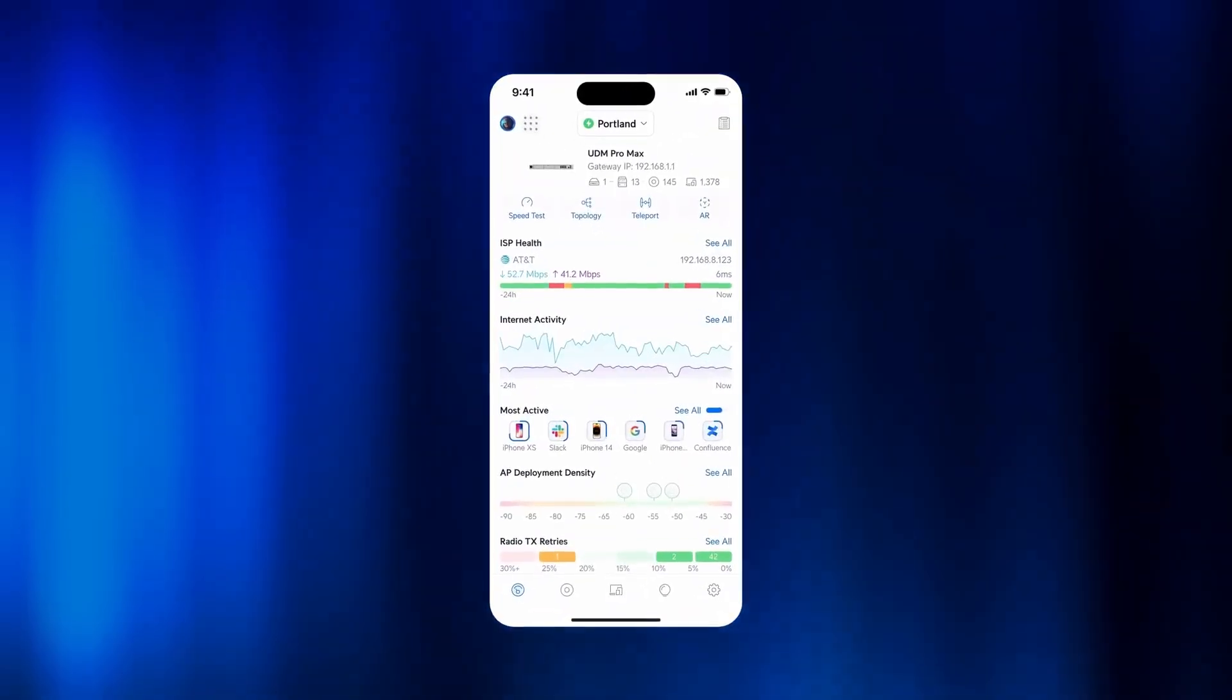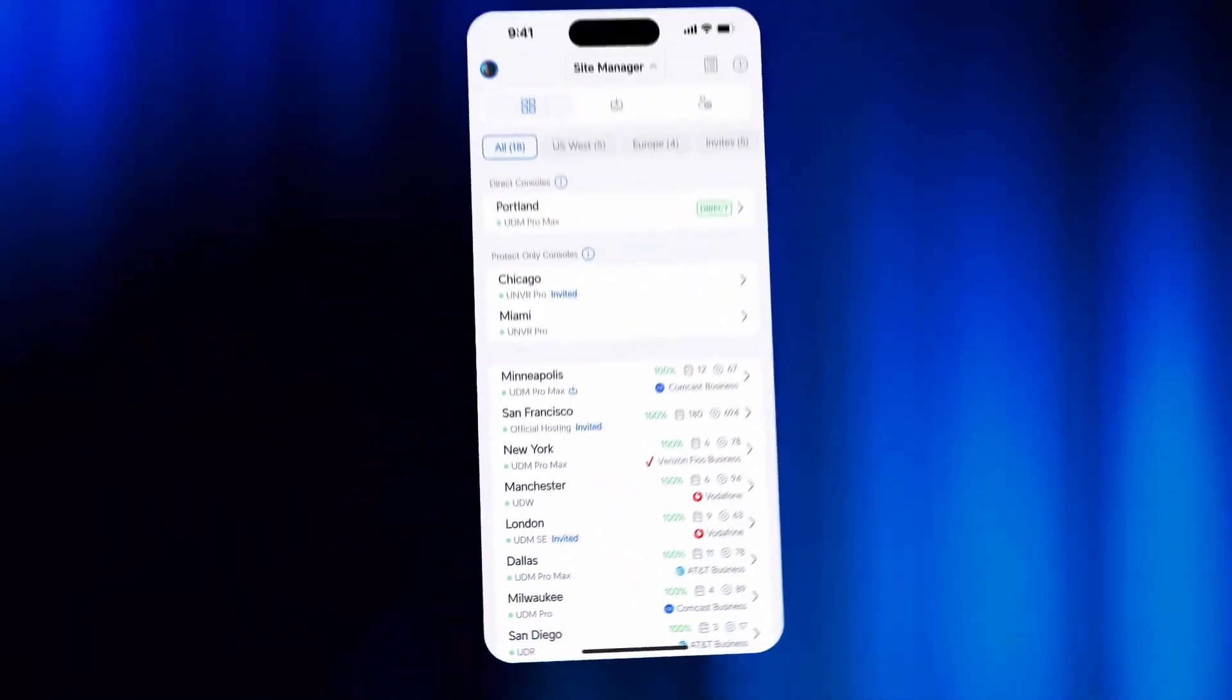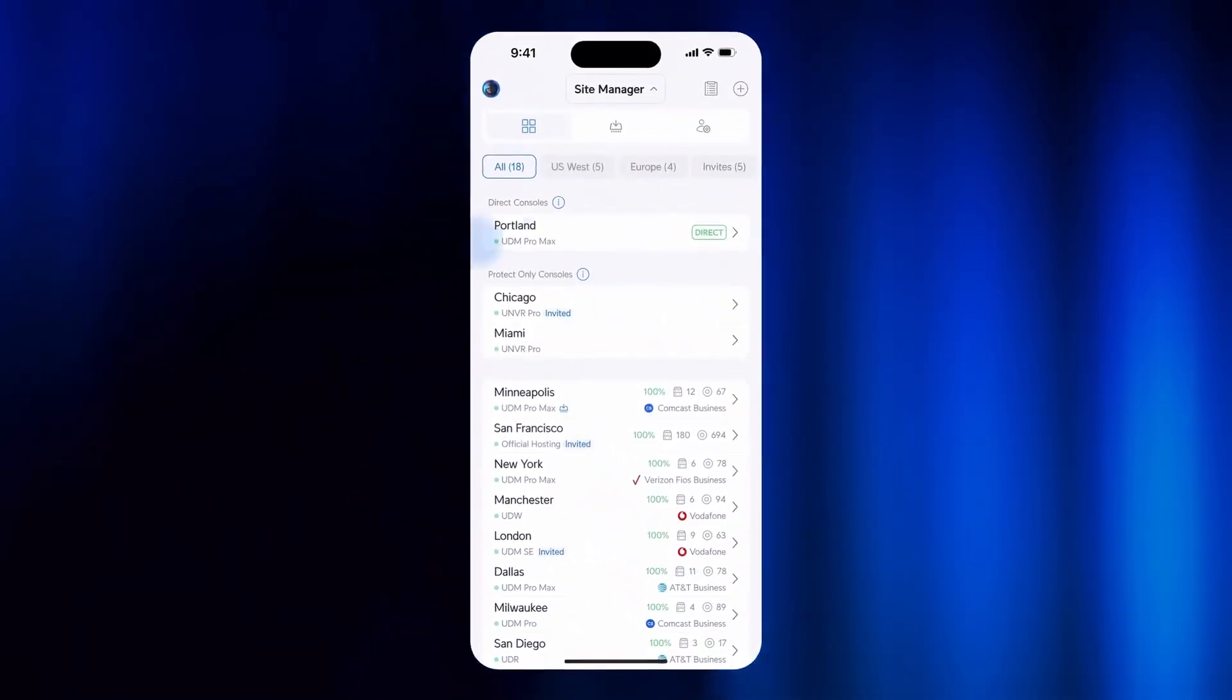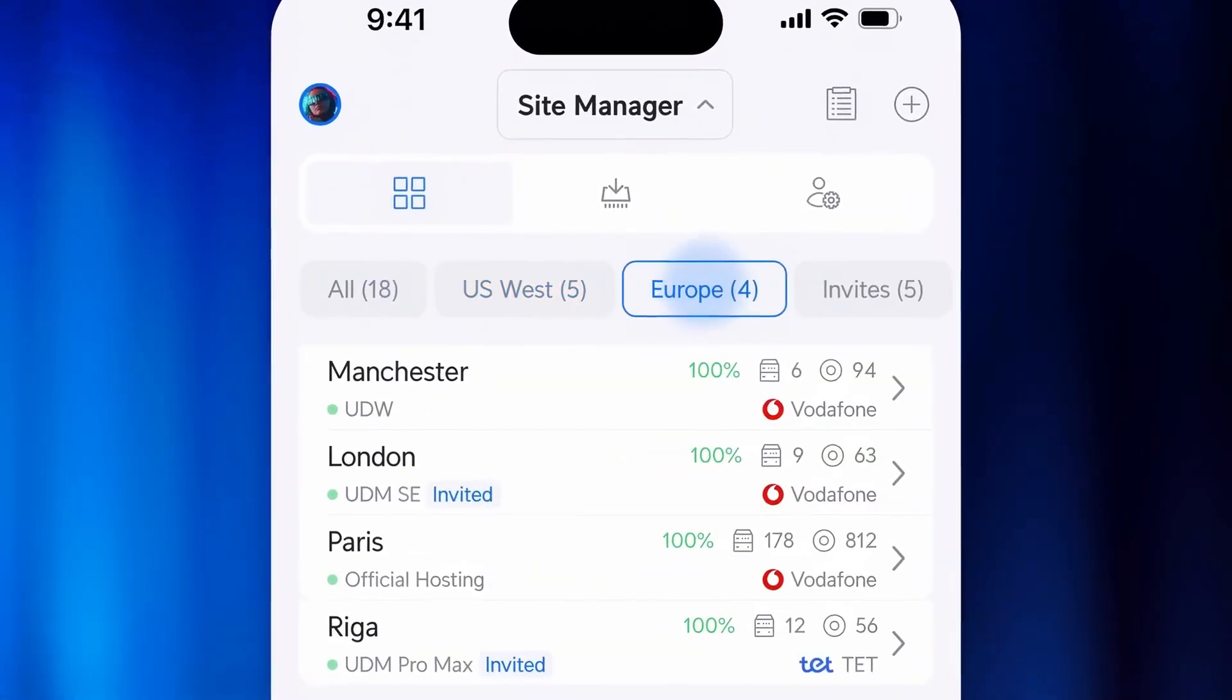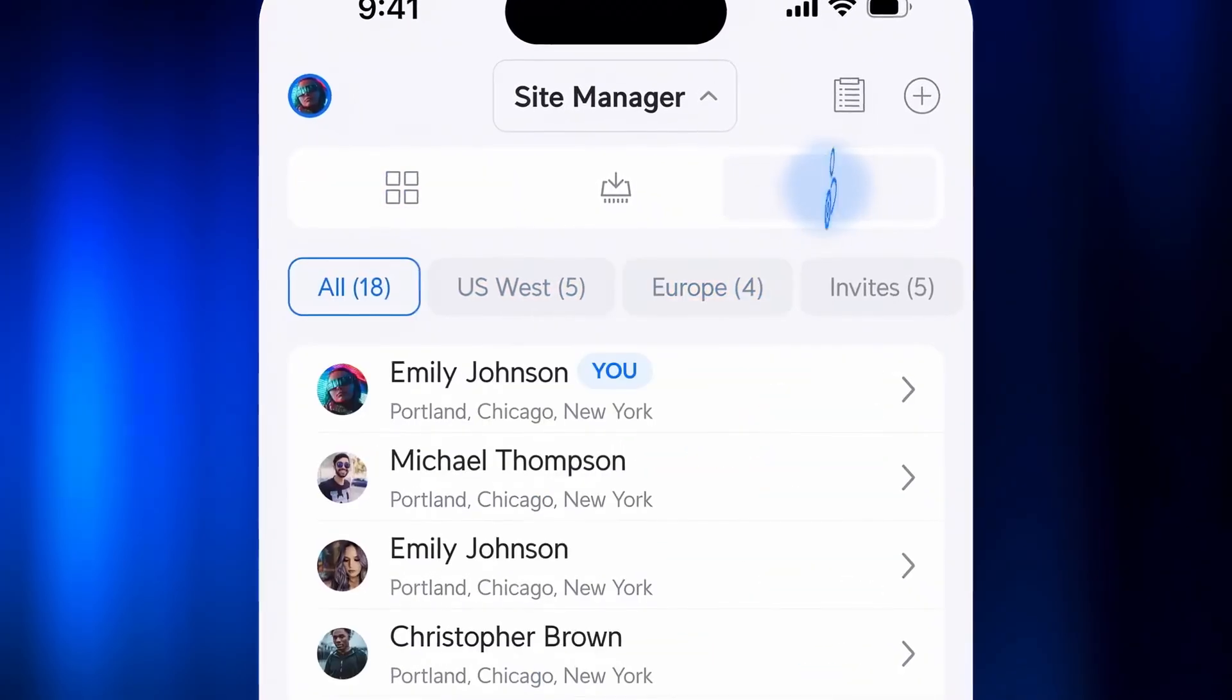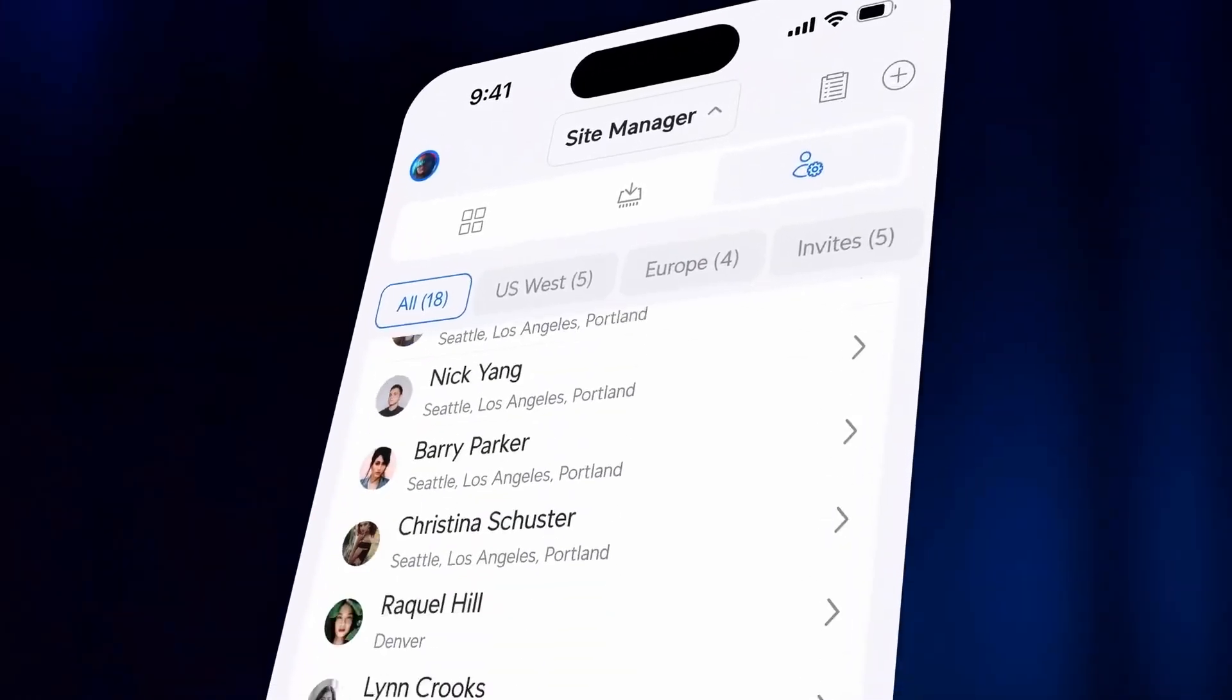Next, Site Manager is now natively integrated into the Unify mobile app, effortlessly filter sites by groups for quick navigation, and view all devices and admins across sites, even when away from your desk.